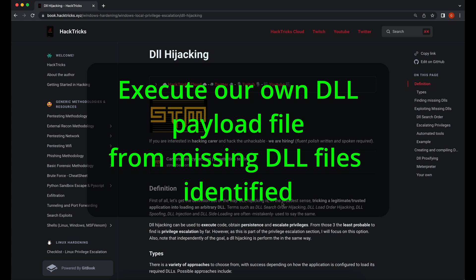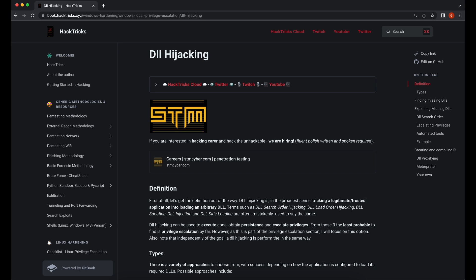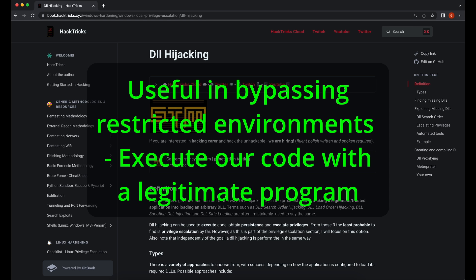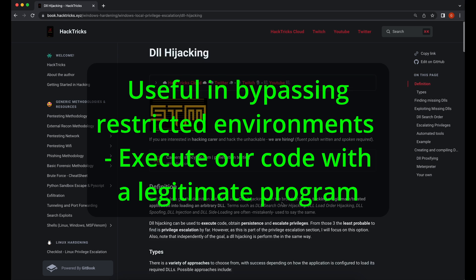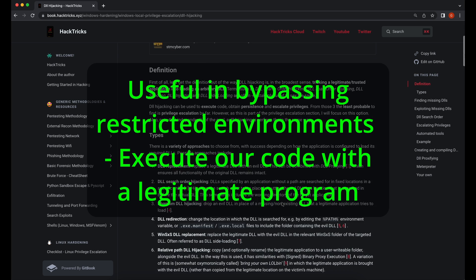With that, we will be walking through how we can obtain code execution by abusing the missing DLLs, and this will result in a legitimate program executing our malicious code in a DLL payload file instead. This is very useful in restricted environments whereby only whitelisted programs can be executed.